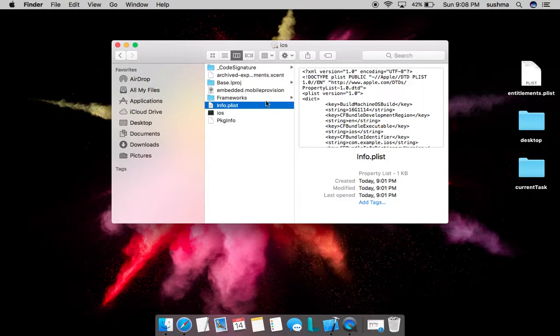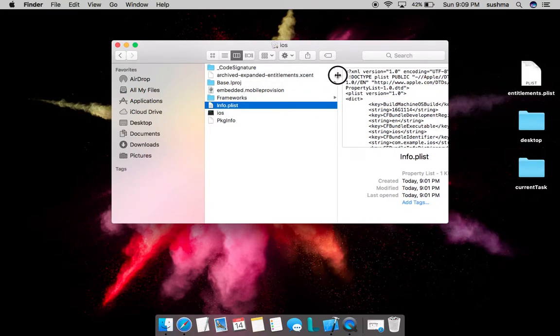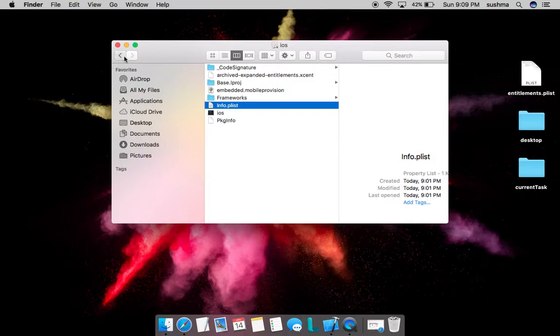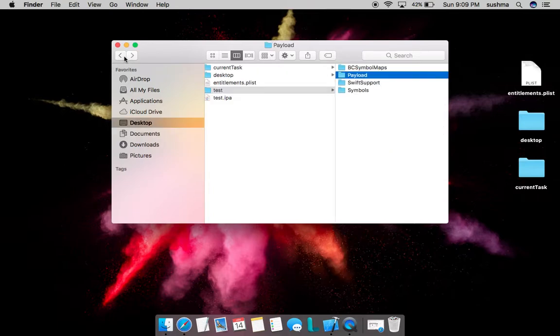You'll be able to see the profile with which the application was signed. We also have something similar to the entitlements file, where we can see the basics of entitlements. This is all we can see—of course we can debug more and get more information, but this is the basic of what we can see.